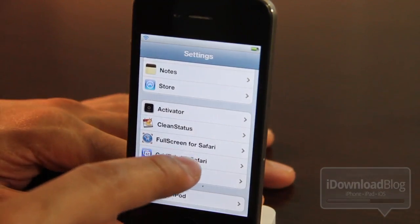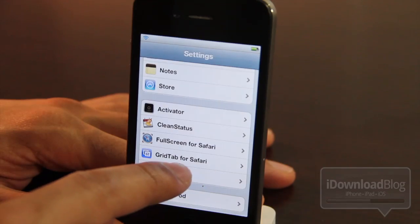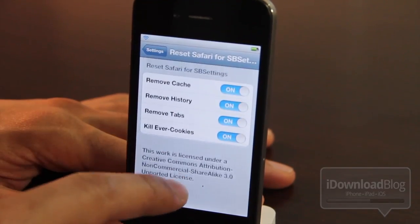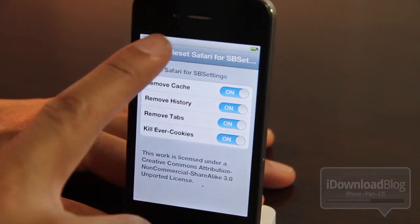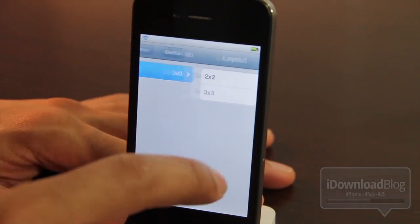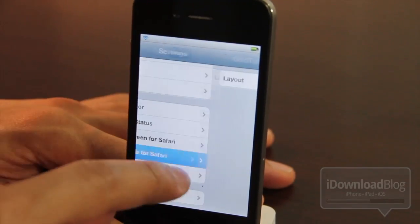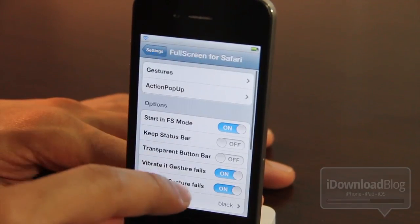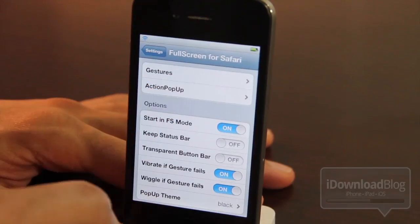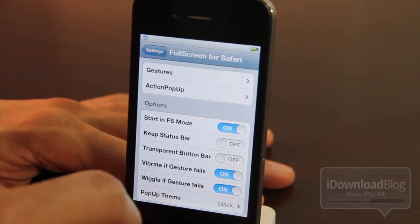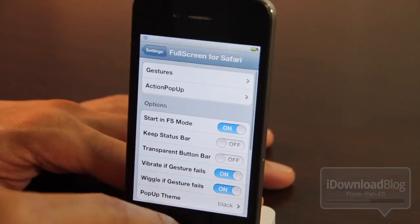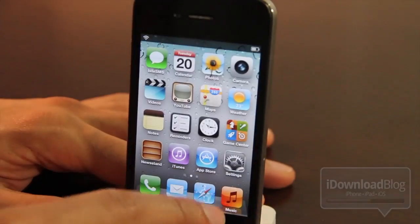Here are some of the settings for these tweaks. Here is Reset Safari — as you can see, there are all the settings and you can choose what you want to blast away. Grid Tab lets you choose different tab layouts: 3x3, or I think 2x3. And then full screen for Safari — like I was saying, this one is extremely deep. You have a lot of different gestures you can set up and a lot of different options.